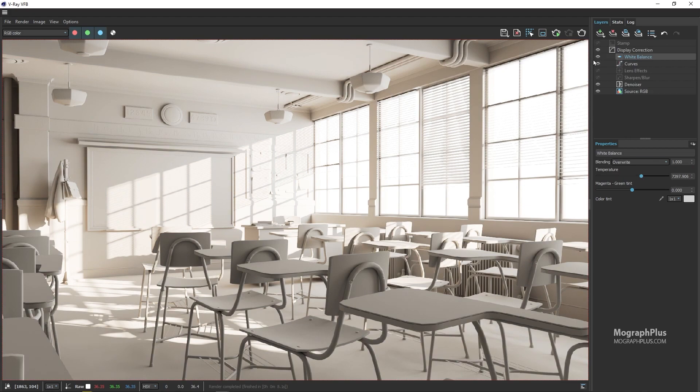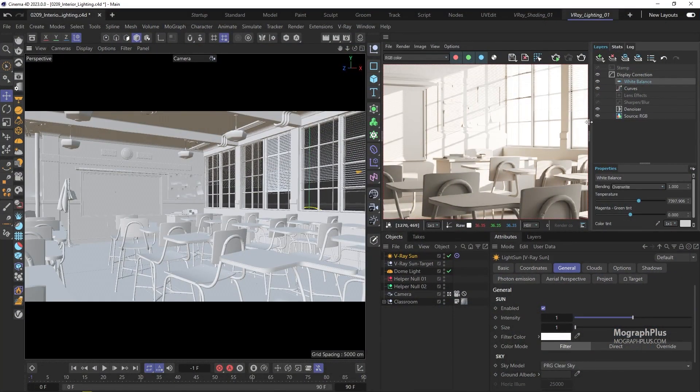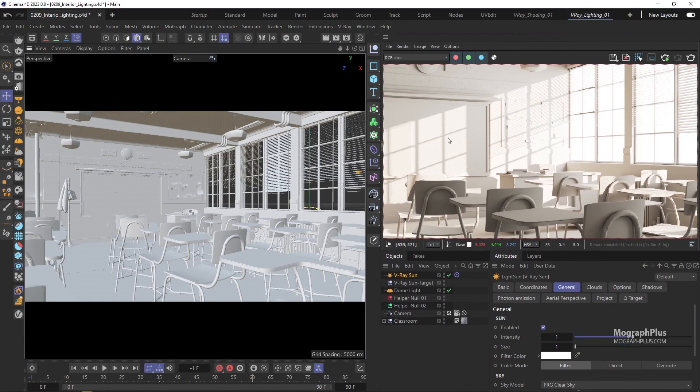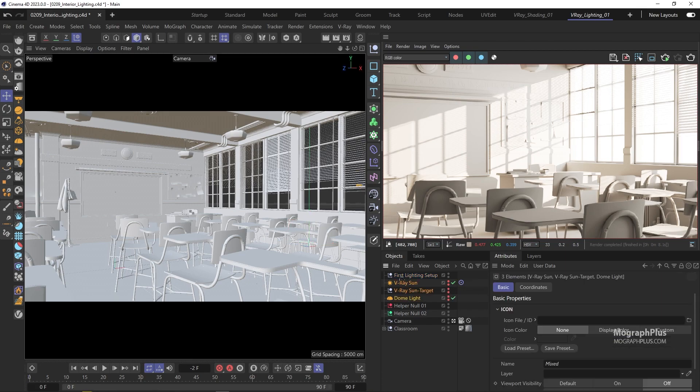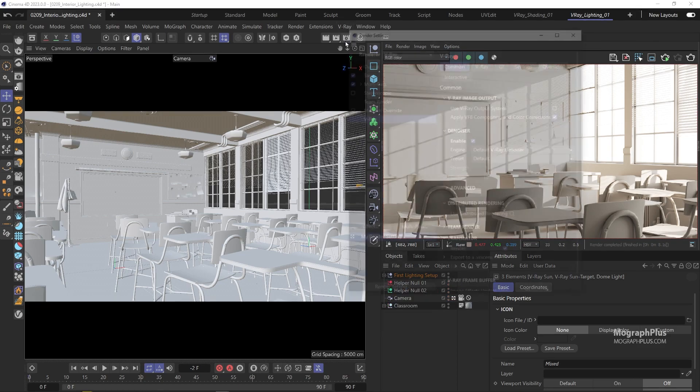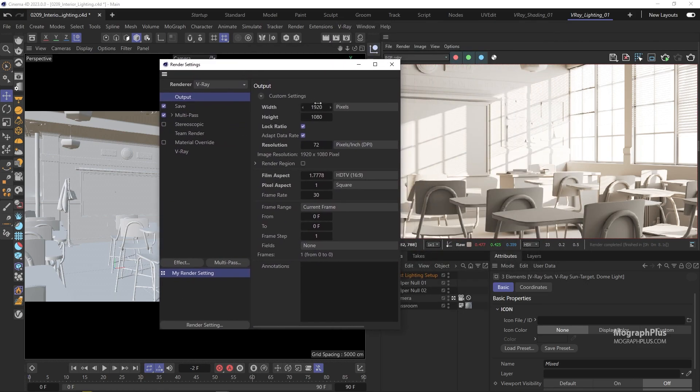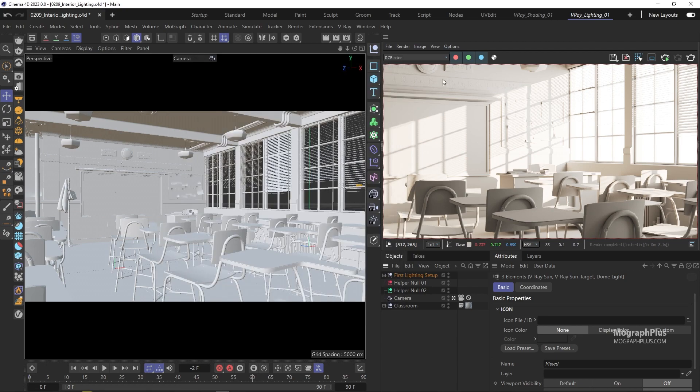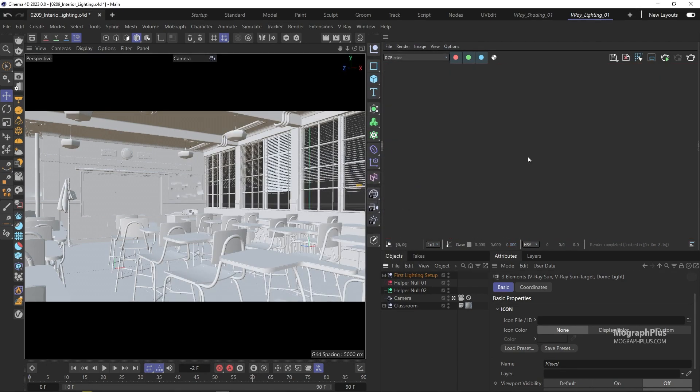So that's the first setup. Let's close the VFB and get back to our V-ray Lighting 01 layout. I'll be trying to include these layouts with the project file so you can use them if you wanted to. But there are very simple setups and you can create them in a few seconds. Now let me turn off the sunlight and the dome light. Create a null, name it first lighting setup, and put these lights under it. Also in the render settings change the resolution to 960 by 540. We can also change the denoiser engine to Nvidia for a faster real time denoising.